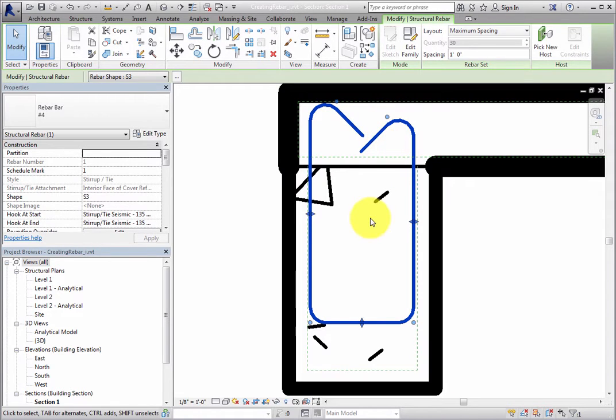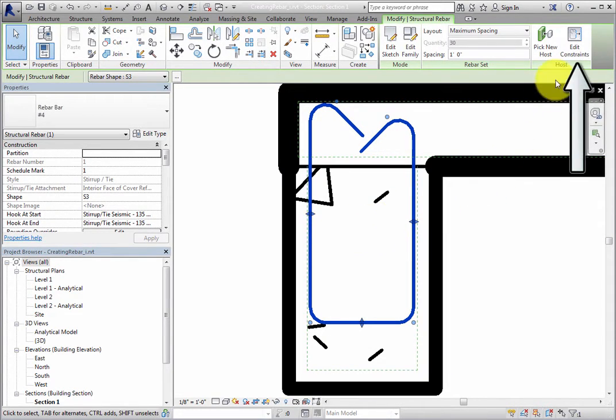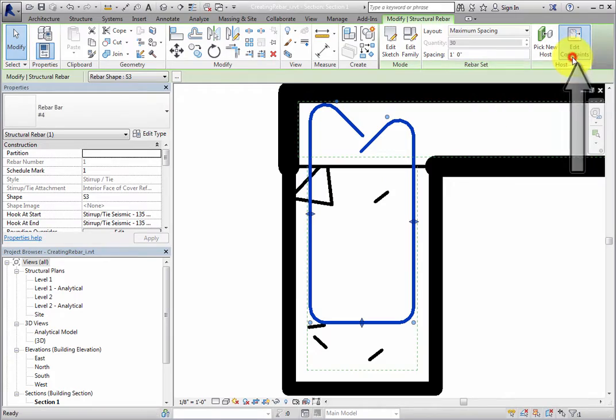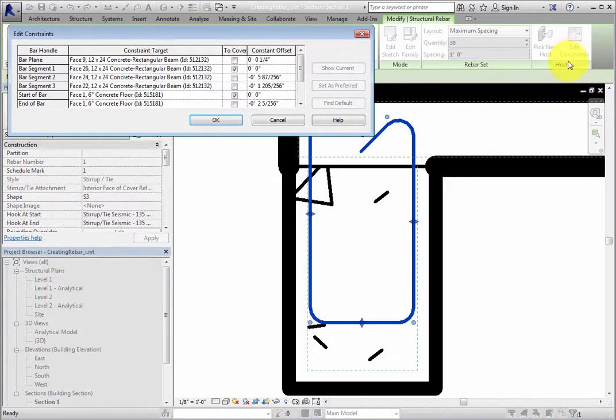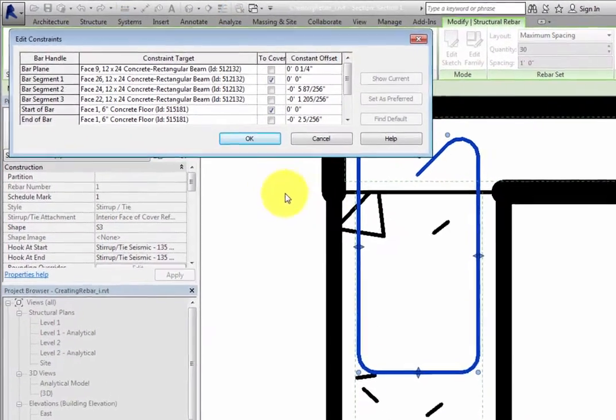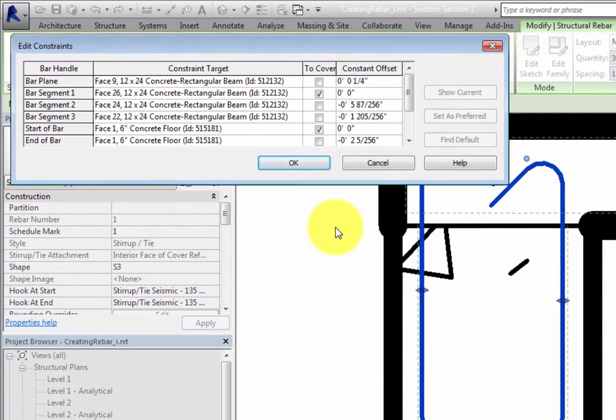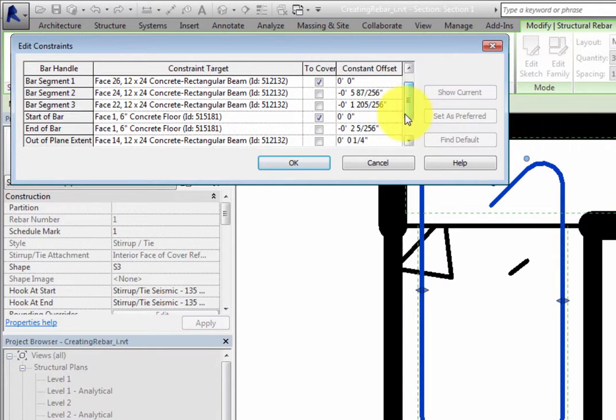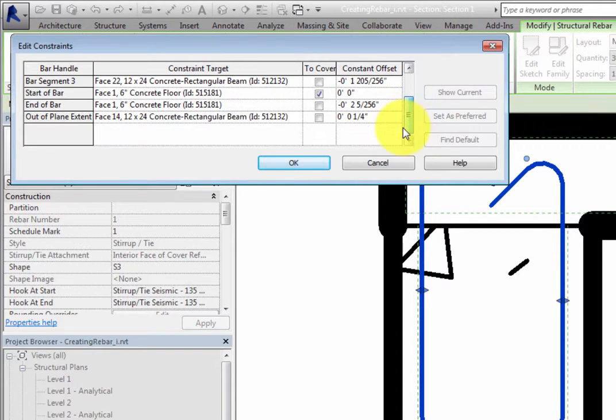To be more precise, in the Host panel of the Contextual ribbon, click Edit Constraints. This opens the Edit Constraints dialog, which contains a table that you can use to adjust the constraints.